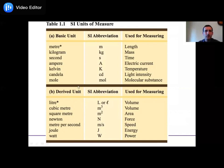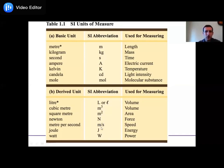Then we have derived units that come from basic units put into combination. For example, volume is a three-dimensional measure — meters cubed — whereas area is meters squared. We will use Newtons quite a bit; we'll discuss where a Newton comes from in chapter five. Meters per second comes up in chapter four and beyond as we study movement. Joules for energy and watts for power — all these derived units we will use.